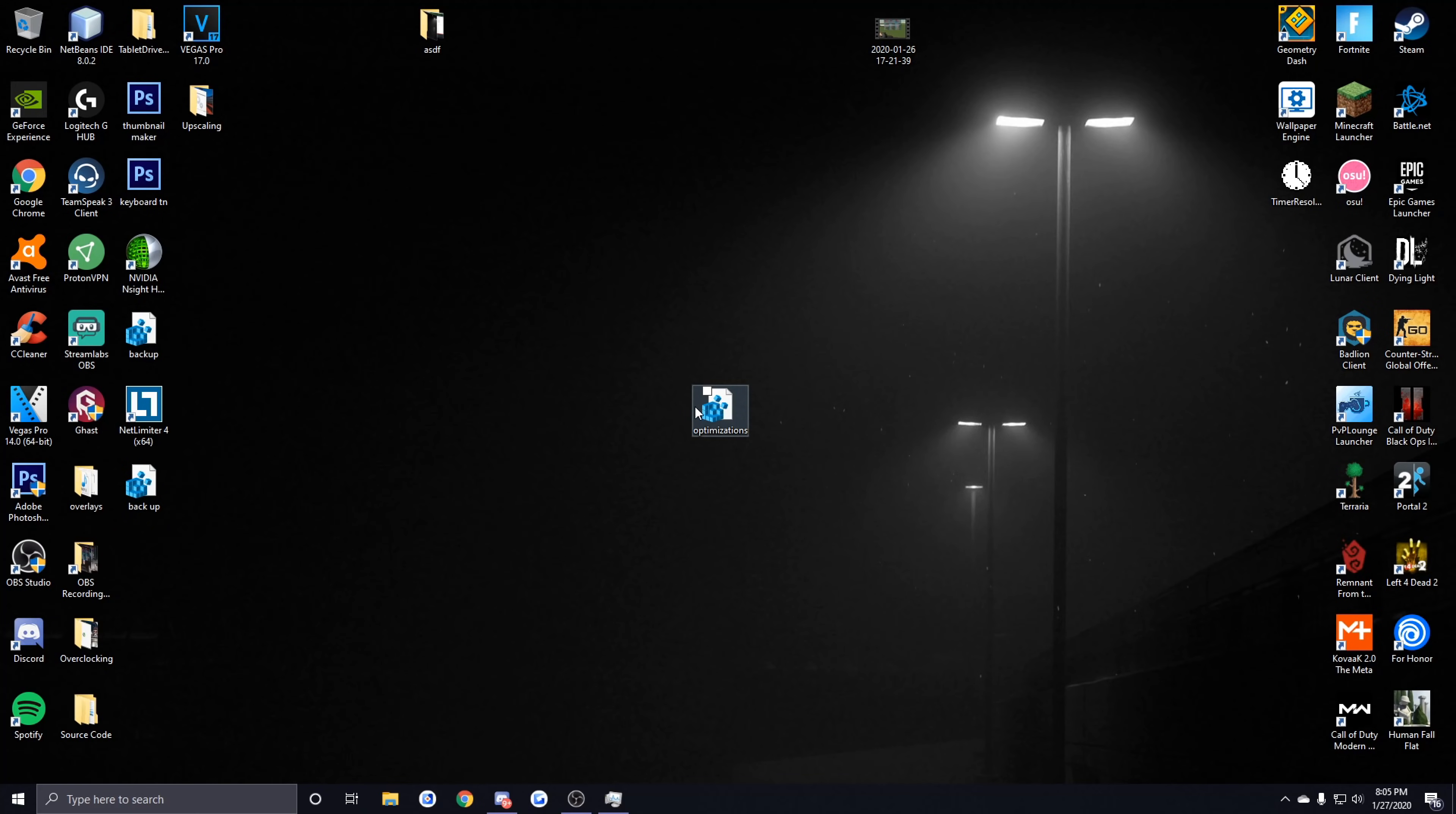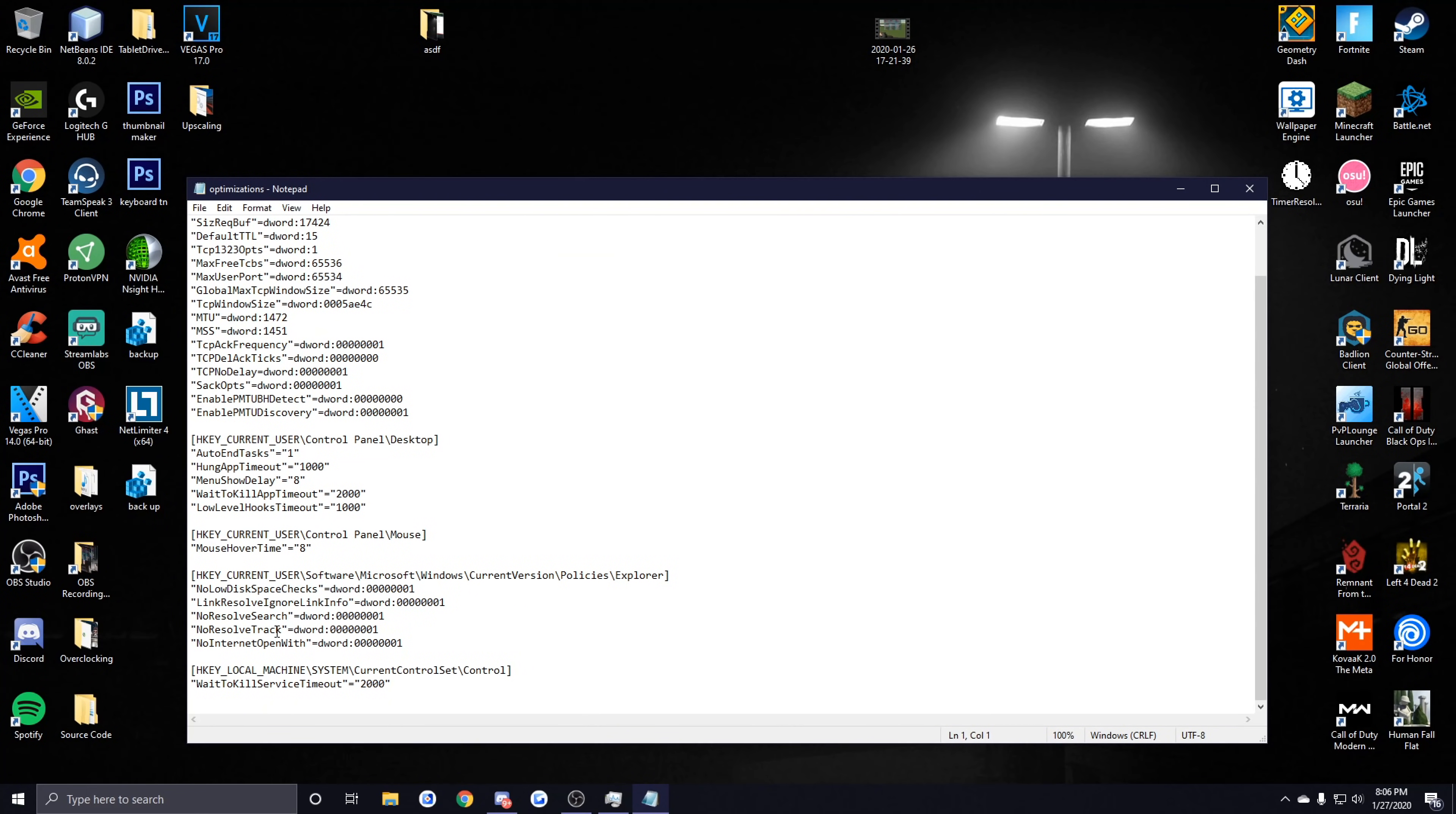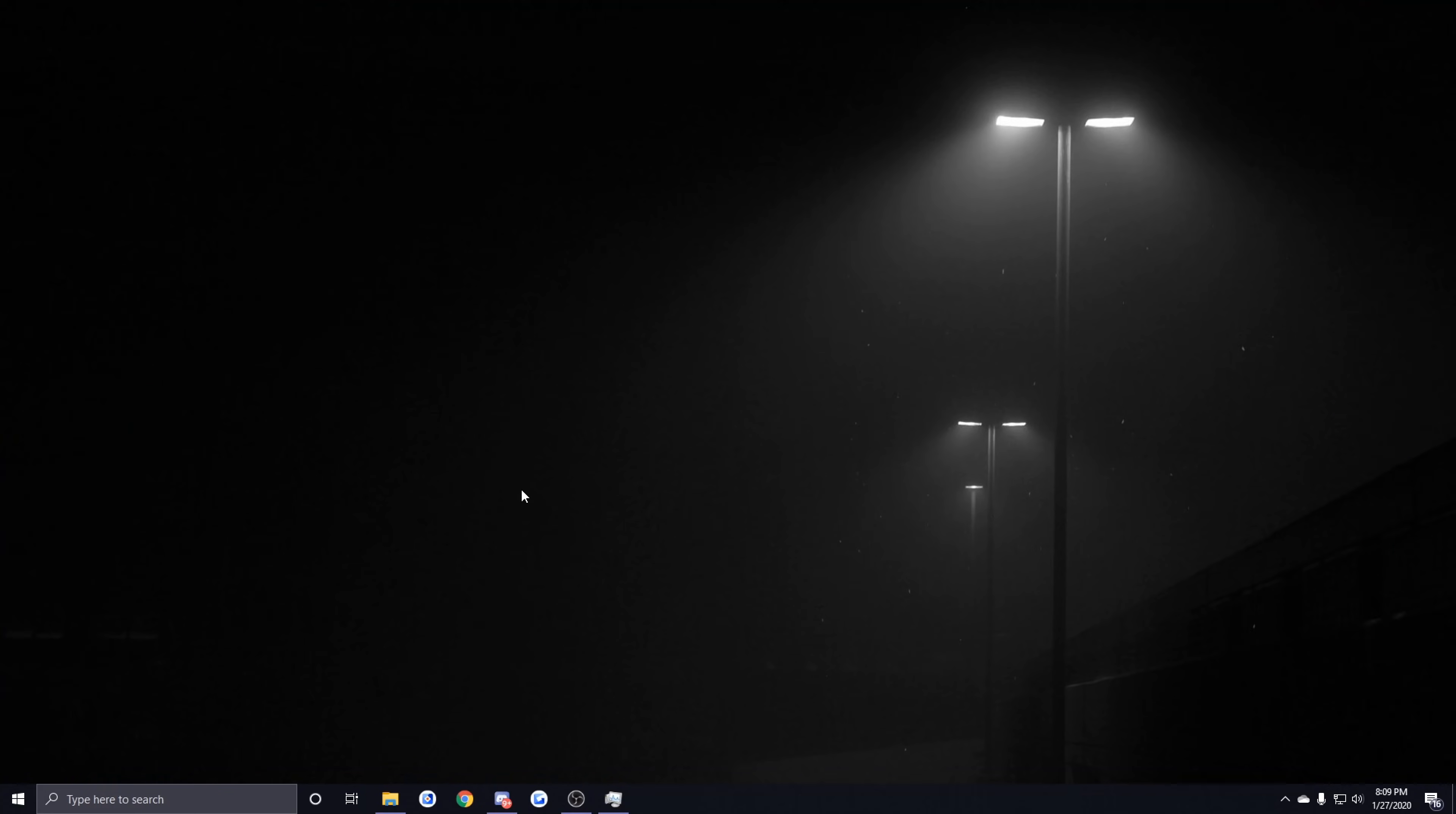I will leave this little registry edit file in the description—all you have to do is run it. But if you want to know what's on it, all you have to do is right-click it, click Edit, click Run, and these are all the things that it's modifying. If you really want to, you can look into all these different values just by looking them up on your own. Most of these settings are just general optimization tweaks that are going to be applying to your registry. Once again, if you create a backup then you have nothing to worry about when applying this. I'll have this in the description—all you have to do is download it and run the file and then restart your PC for them to take effect.